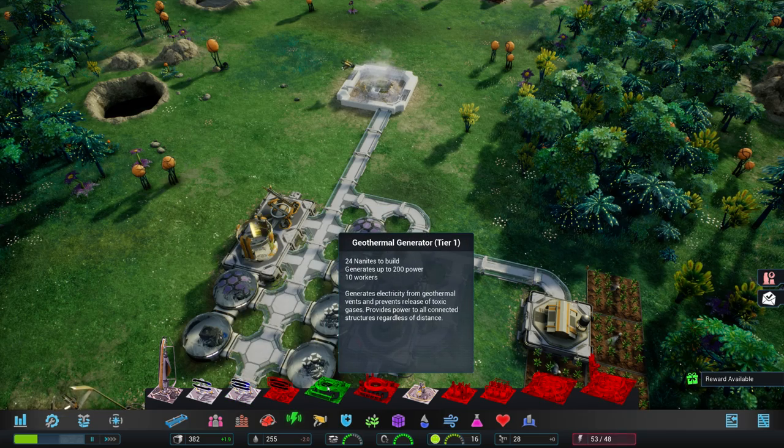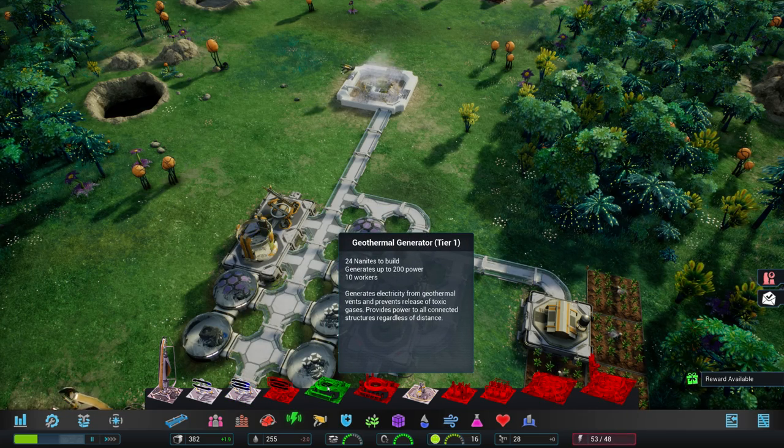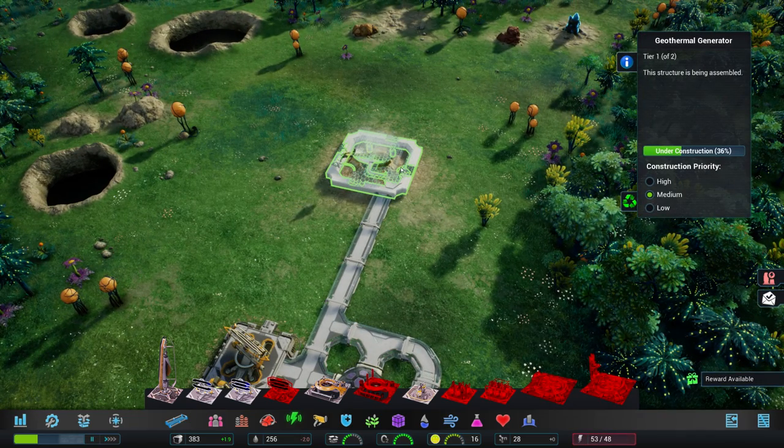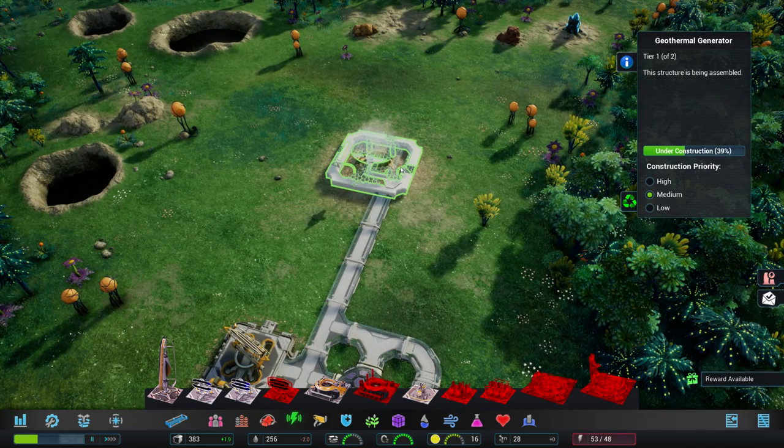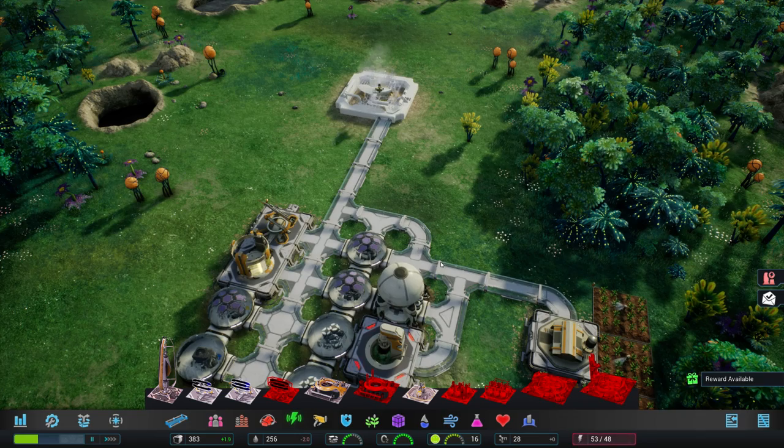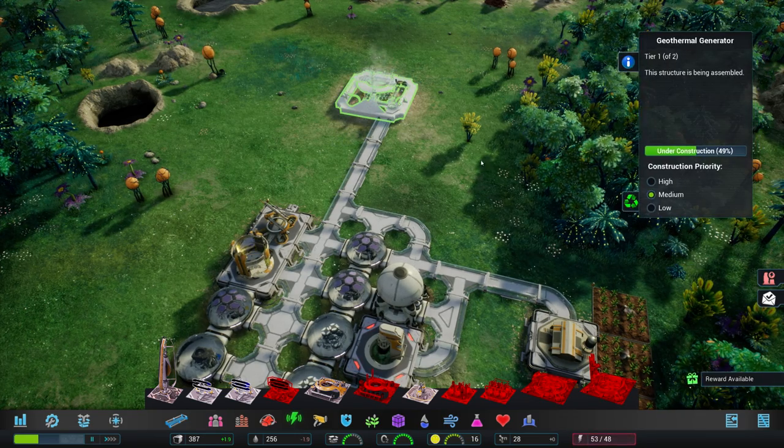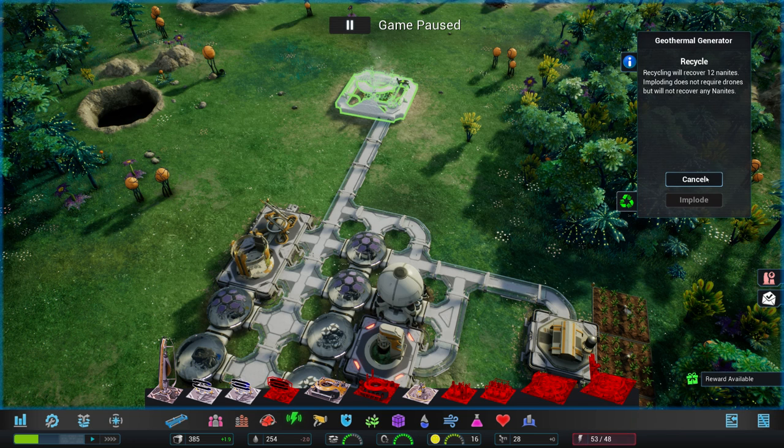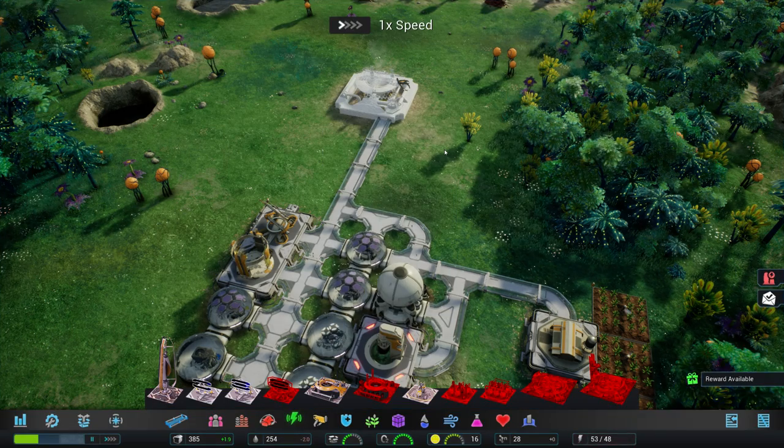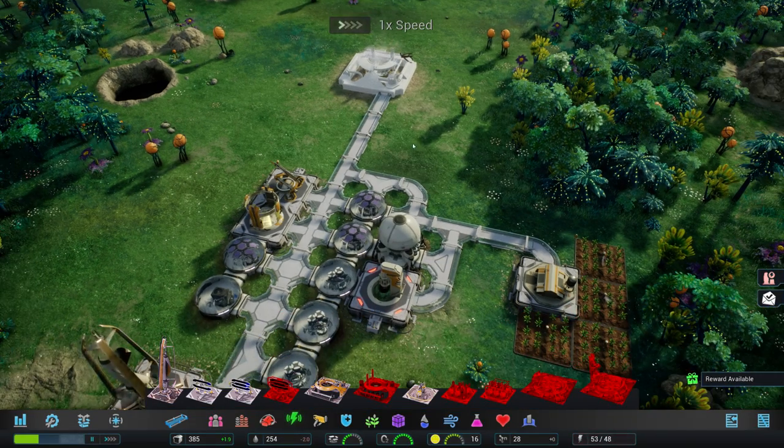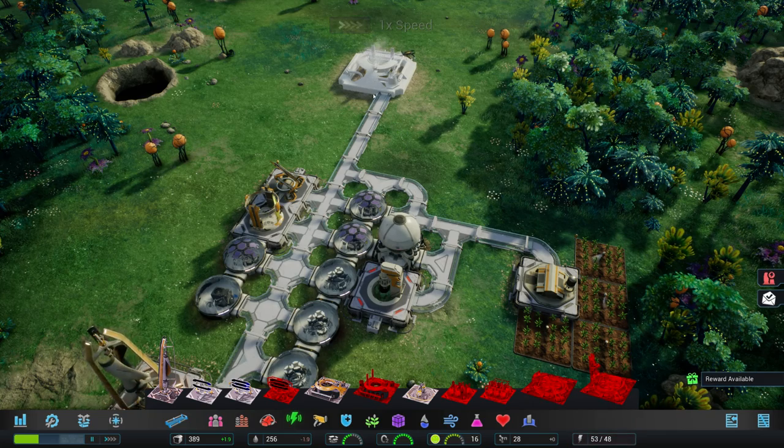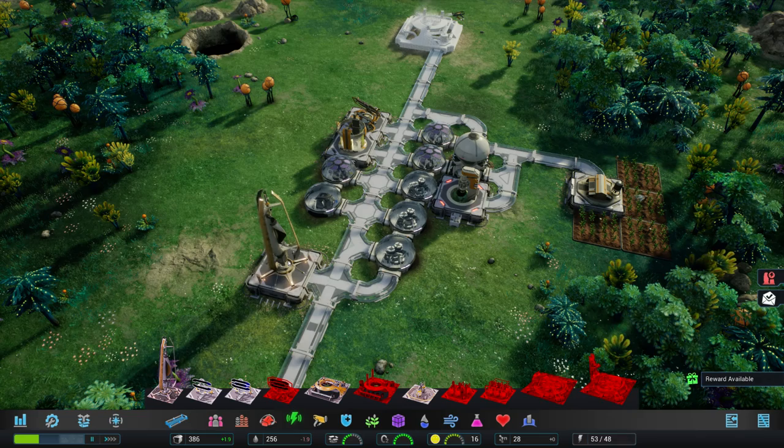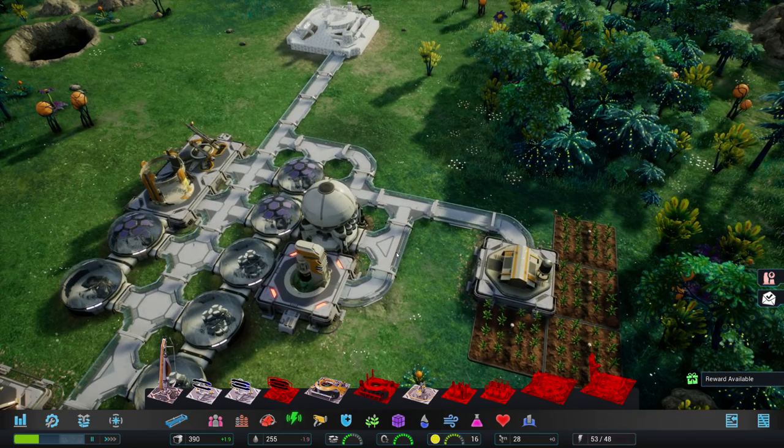Right. Maybe that's the reason why we don't build that normally. That could be a bit of a problem. Can I recycle that one? Recycling will recover 12 nanites. So only half. Yeah. That's what I get for playing on insane. Well, we'll see how it goes. Maybe it pays off. We're going to have to send a couple of people to work in there. Might have been better to just build a second wind turbine. Well, I know that for next time.